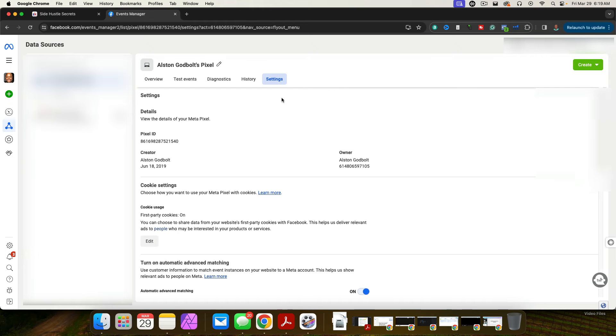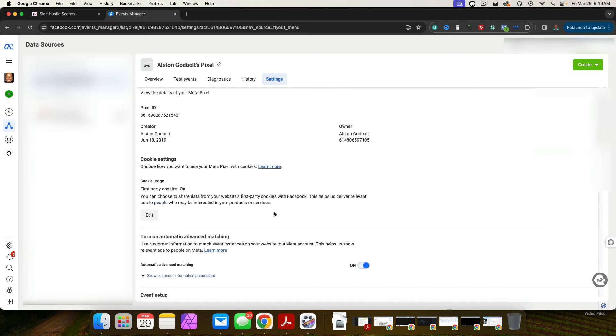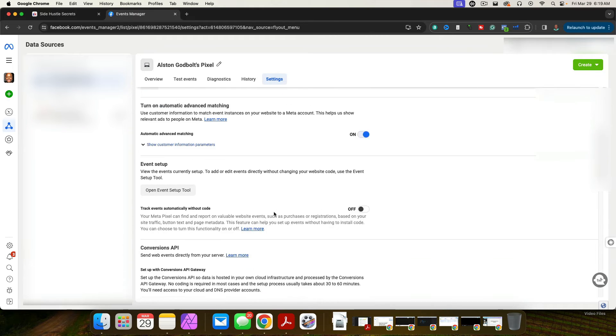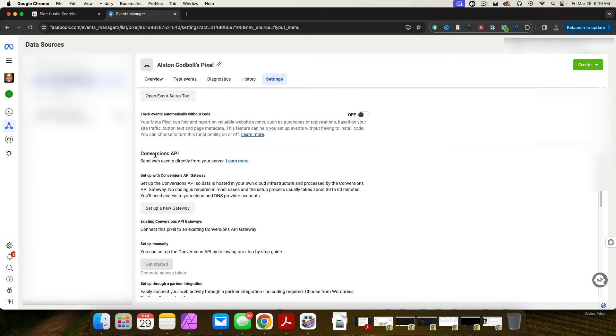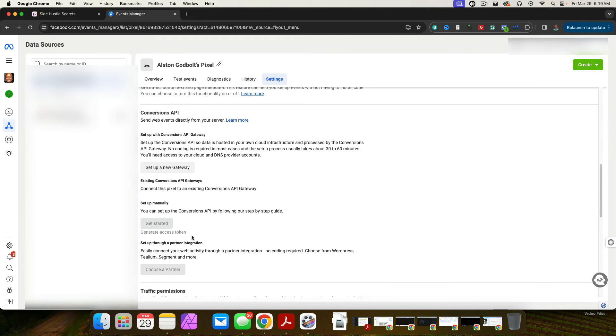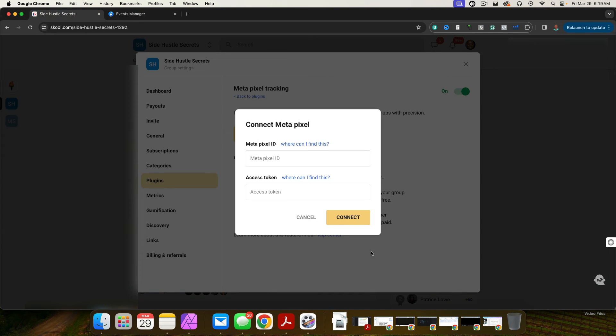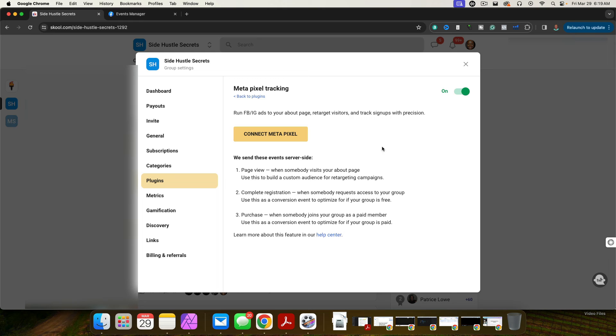I went over to settings. I scrolled all the way down to where it says event setup. Or excuse me, I went to conversions API. Click there to generate the access tokens. Just follow the prompts, copy and paste it. And then you'll have it turned green when it works. As you can see, I had it work.